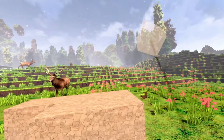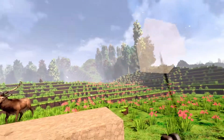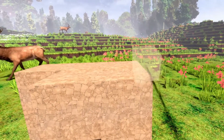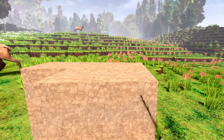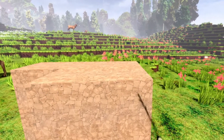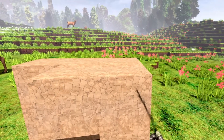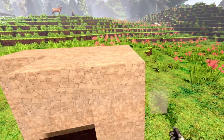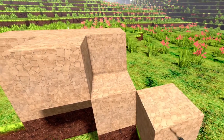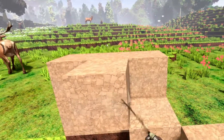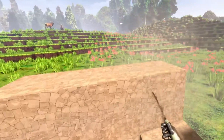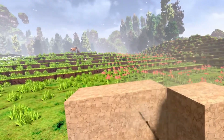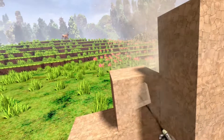Another thing you can do while you are in placing mode: you can go over an already placed block, hit the trigger button, and then just move the block. This way you can move already placed blocks.